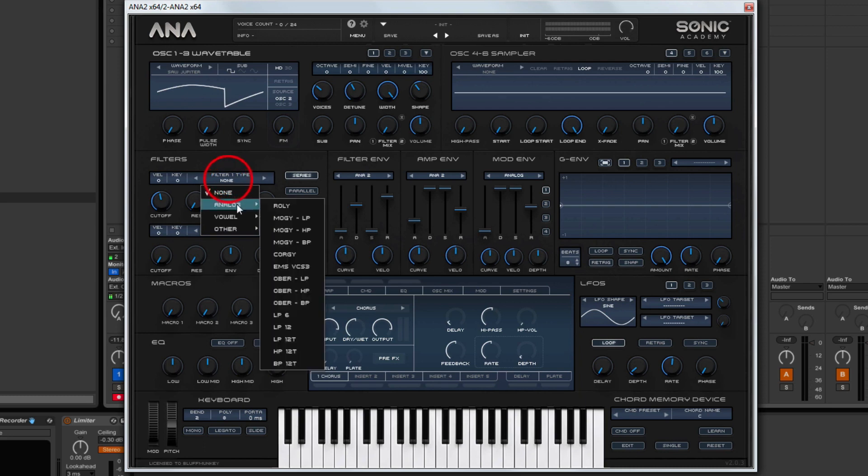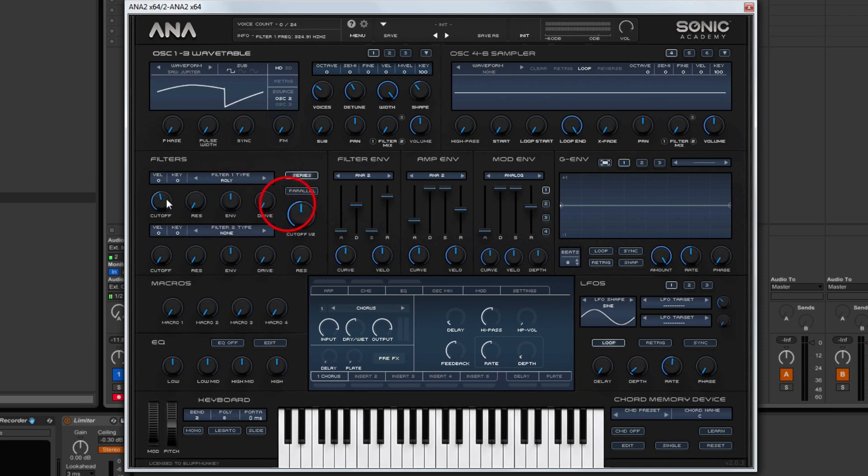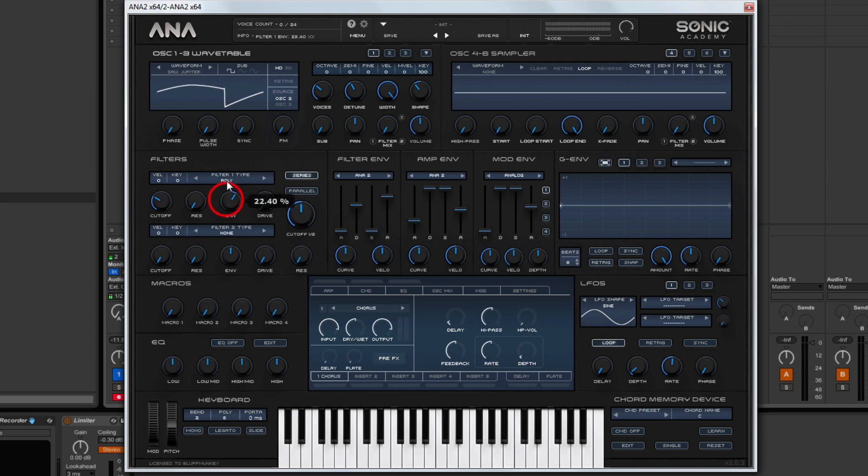And then over to the filter section, we shall choose obviously the Roland filter type. And then we're going to assign this to the filter envelope.